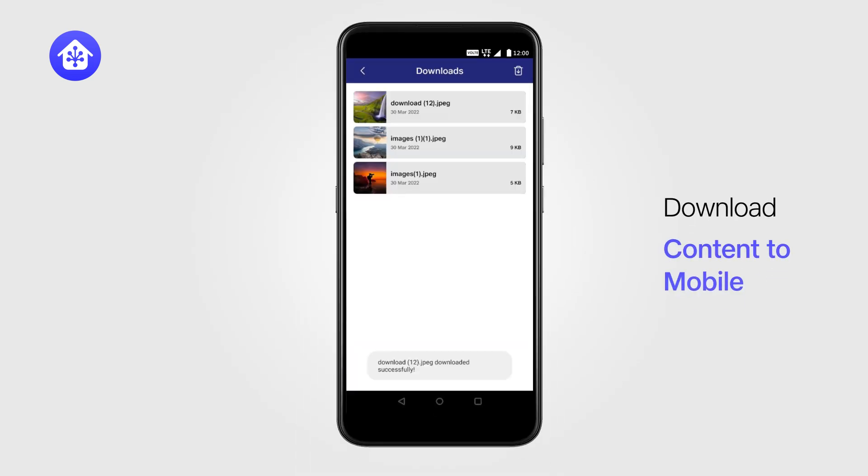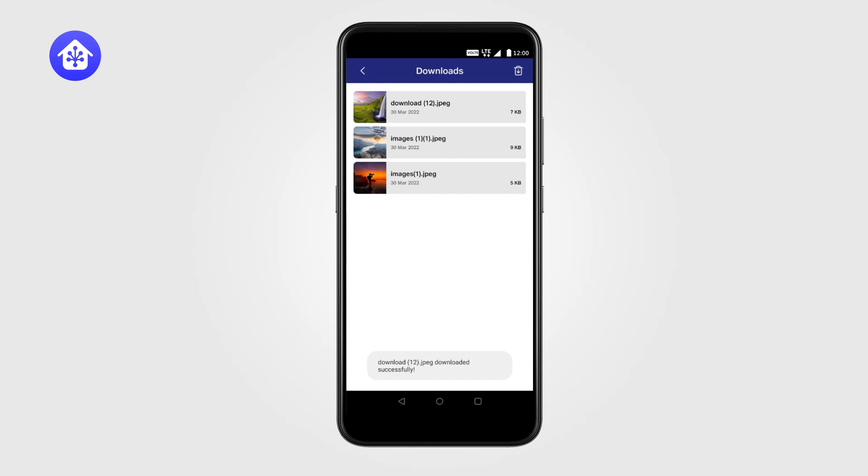You can even download from the home network to your mobile and access it anywhere by long pressing Remote Server content and clicking on the Download icon.